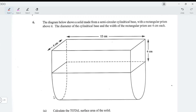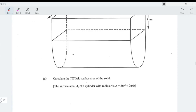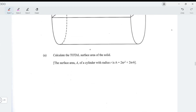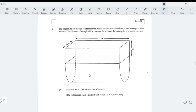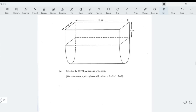Question 6: The diagram shows a solid made from a semicircular cylindrical base with a rectangular prism above it. The diameter of the cylindrical base and its width are four centimeters each. Calculate the total surface area of the solid. The solid has a rectangular prism and a semicircular cylindrical shape.